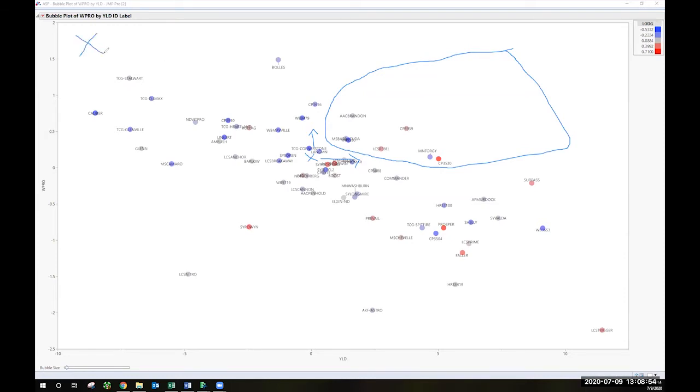Up here in the top left, that's low yield, high protein. Low yield, low protein would be really bad news down here in the bottom left.